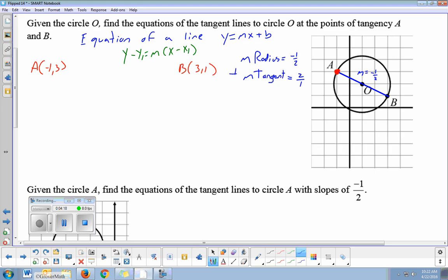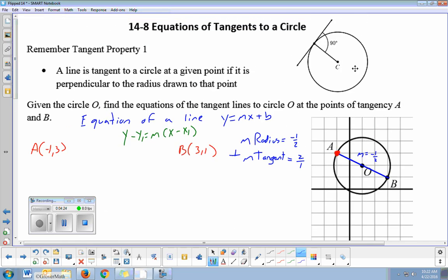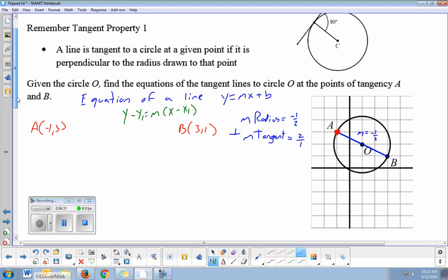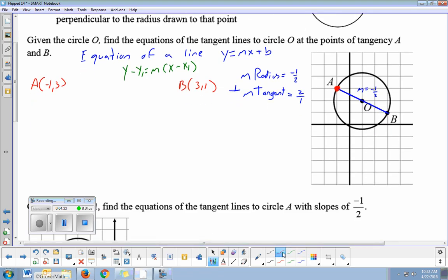Perpendicular slopes are negative reciprocals, or opposite-sign reciprocals. If I have the slope of the radius, I can figure out the perpendicular slope for the tangent at that given location. Point A is at (negative one, three) and its tangent slope is two. Point B is at (three, one) and its tangent slope is also two.